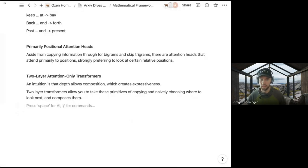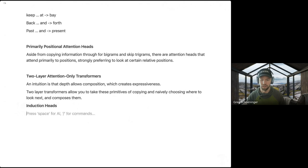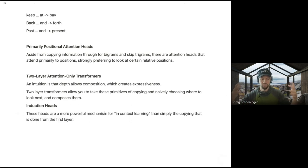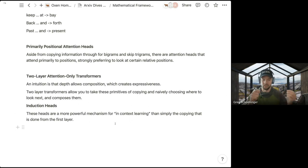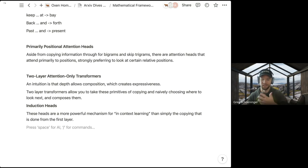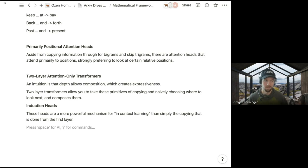What we just saw is what they call 'induction heads.' If you're going through the paper and see 'induction heads,' this is the first sparks of in-context learning — not just bigram or trigram statistics. The word 'induction' in mathematics just means taking examples you've seen in the past and applying them to the example you're seeing now to prove a theorem, which is why they use that word.